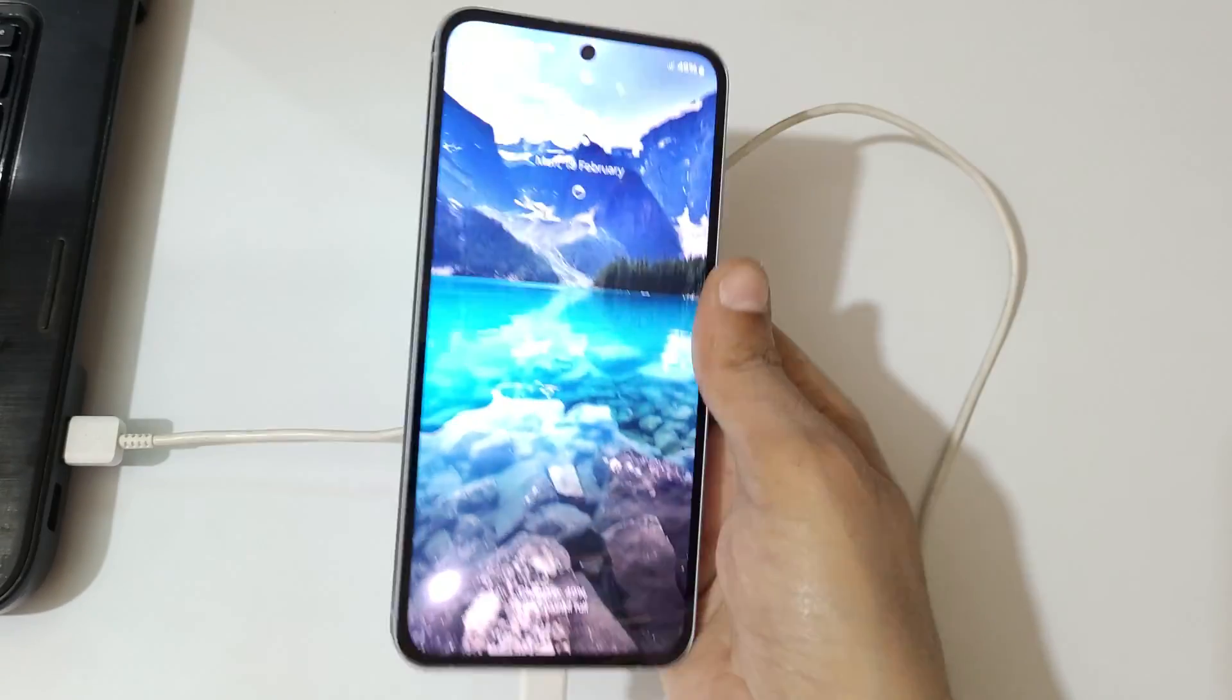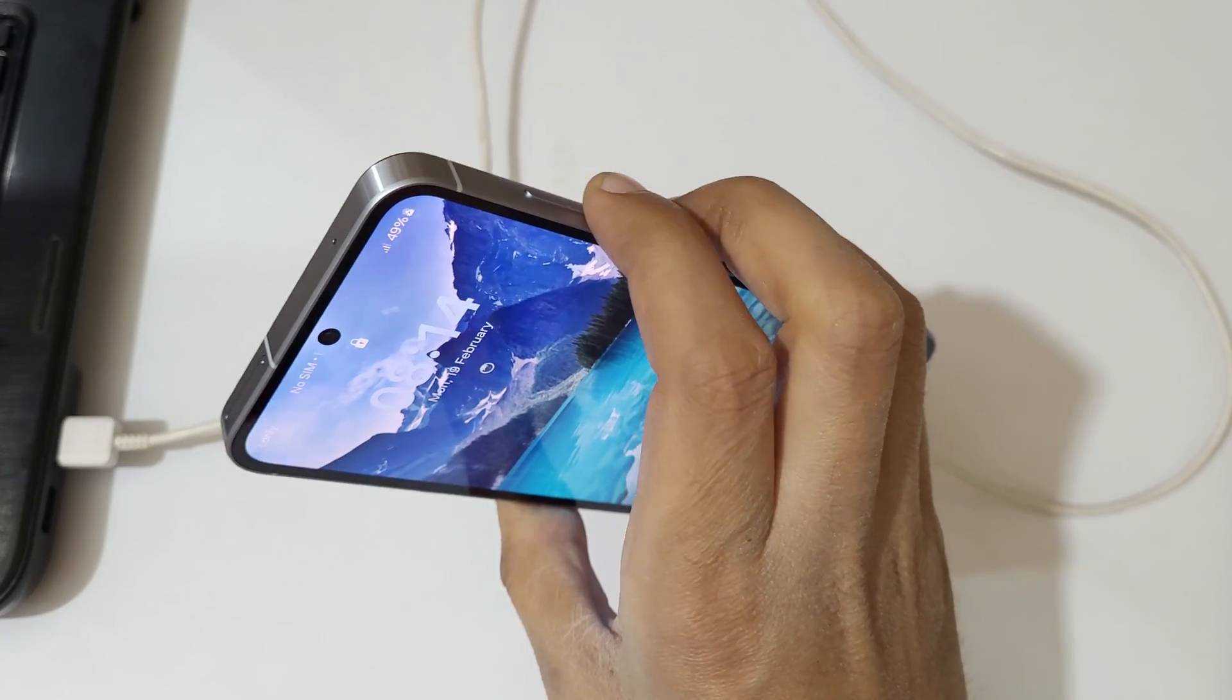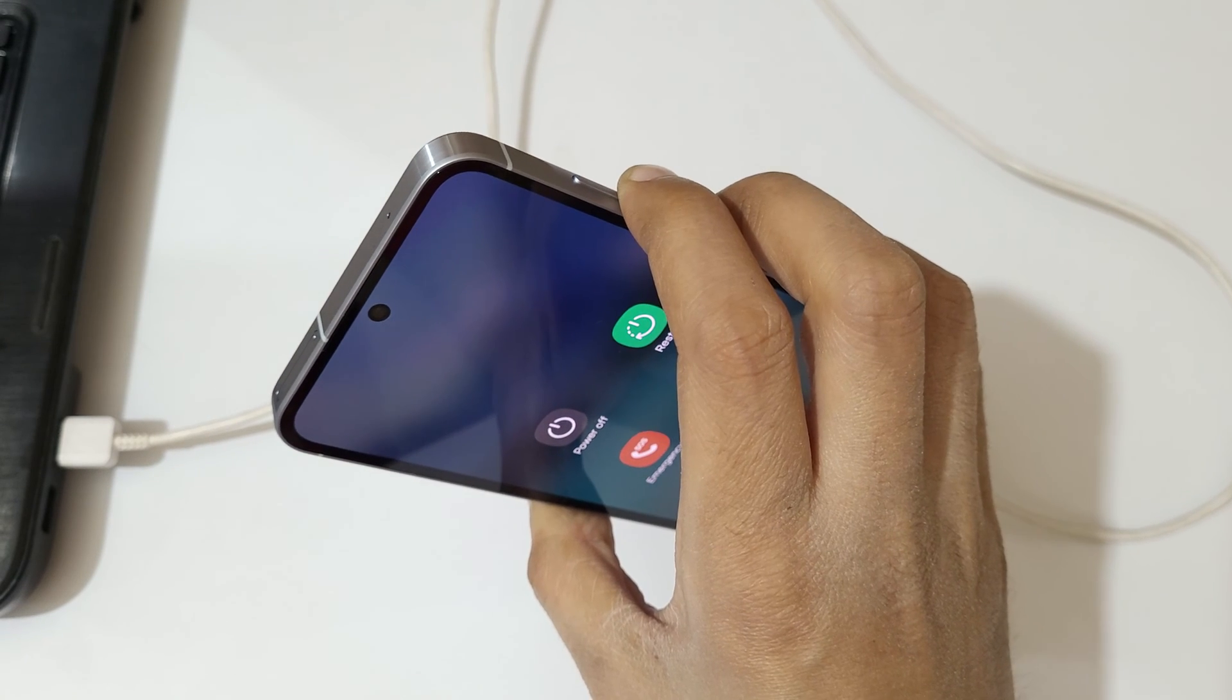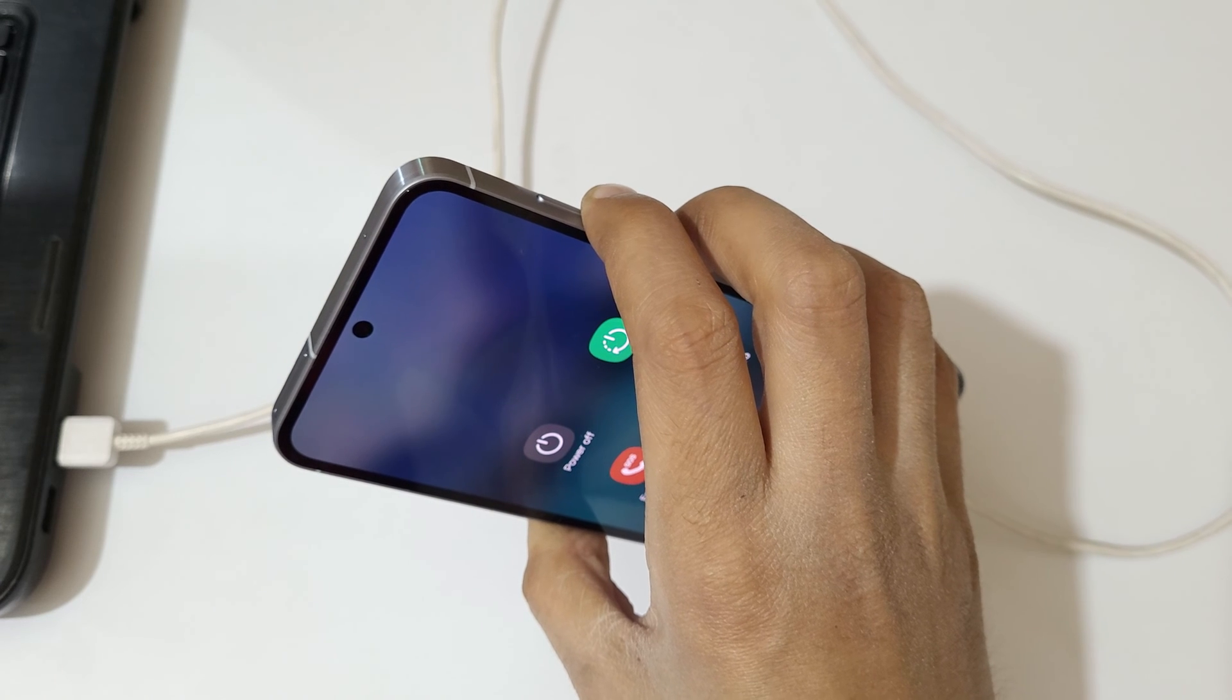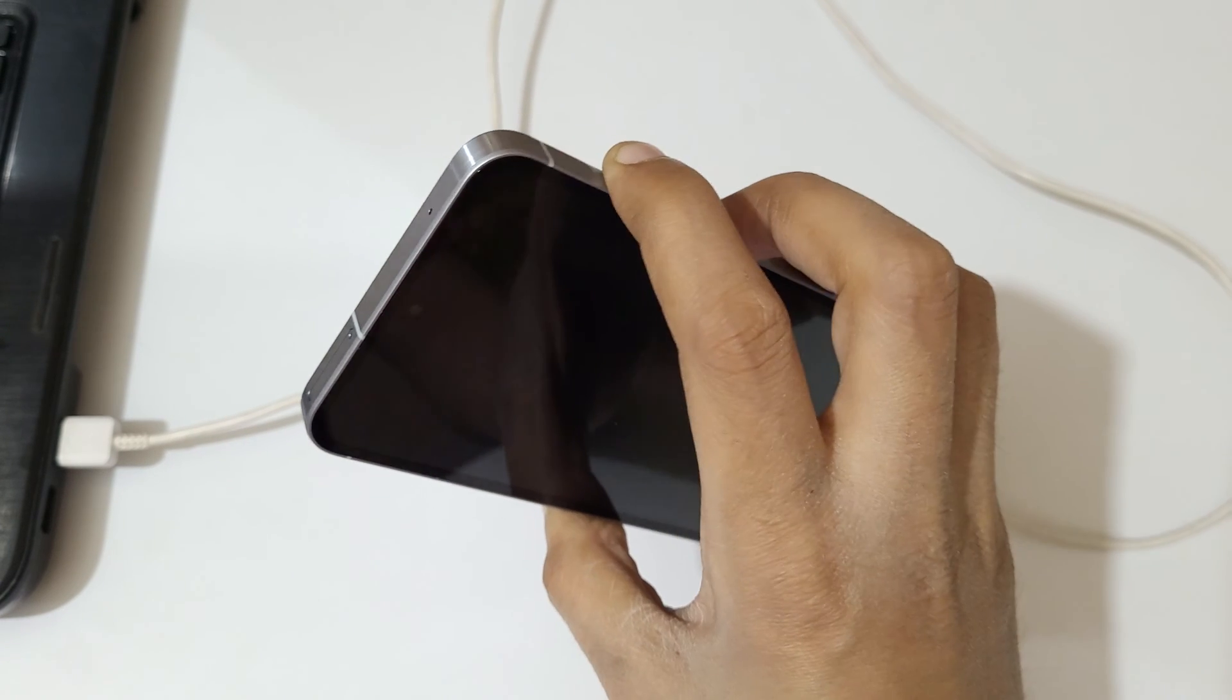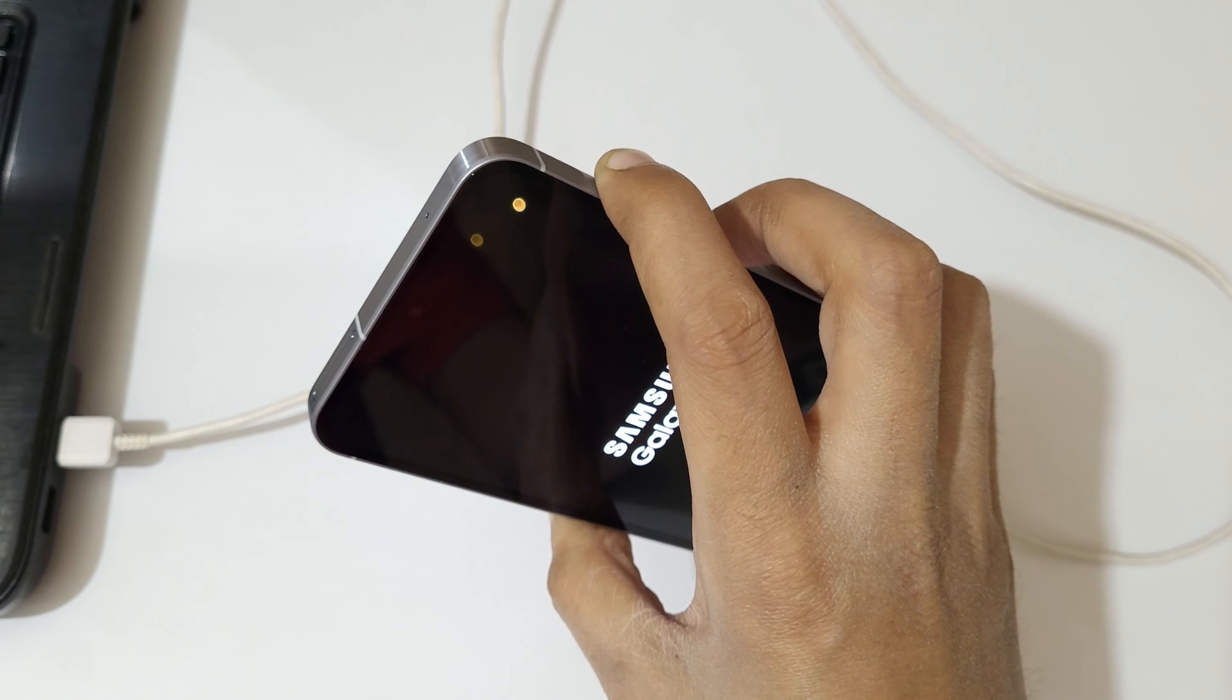Okay, now to power it off, press and hold the volume down and power button together for a few seconds. Press and hold it and now release. Now press and hold the volume up and power button together for a few seconds and release.